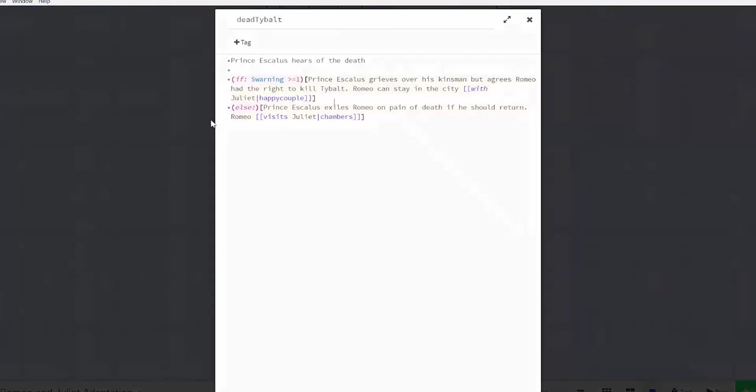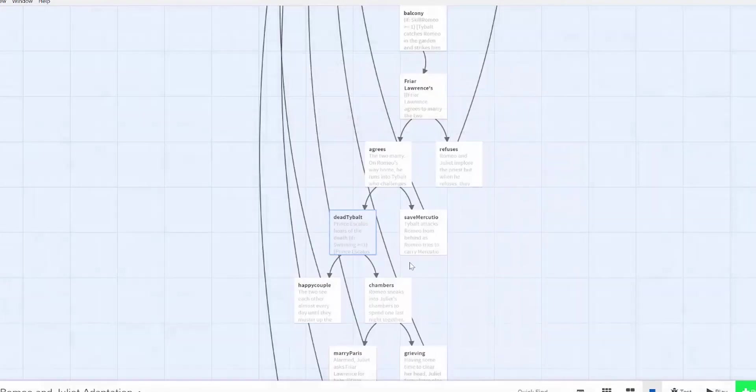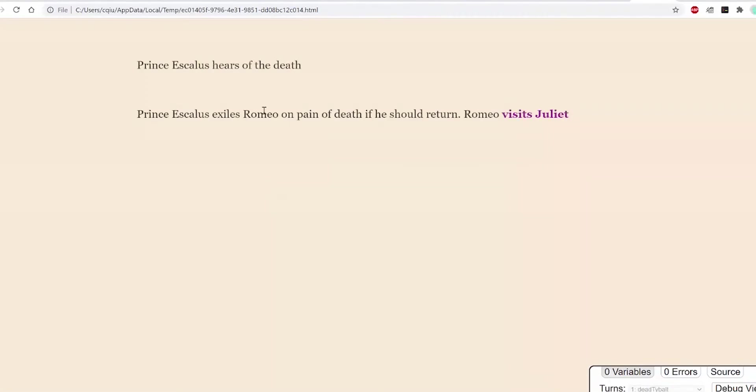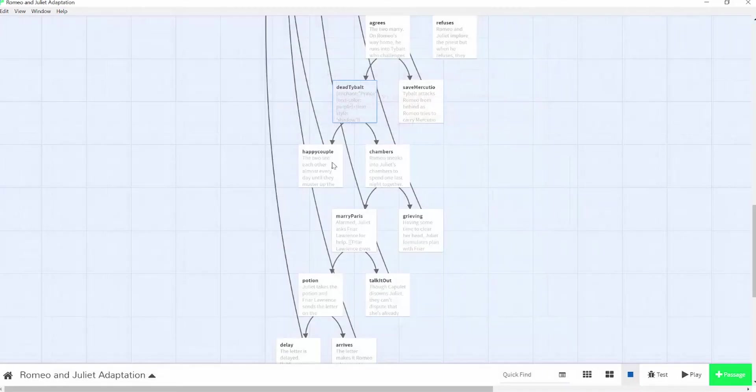Let's say you want every instance of the word prince within the passage to be purple. You can use the enchant macro on the top of your passage. This makes every instance of a target word follow the set of rules you give it, like text-color purple or text-style shadow. However, this only works within the passage that the macro is applied. If you go to another passage with the word prince, it won't be enchanted unless you copy and paste the enchant code over.